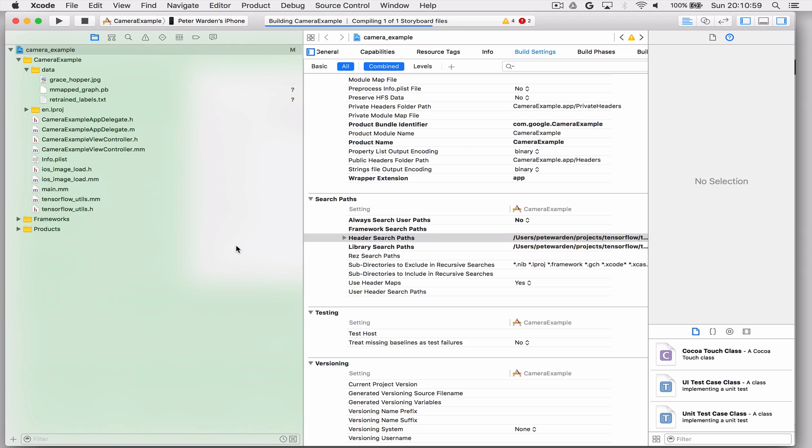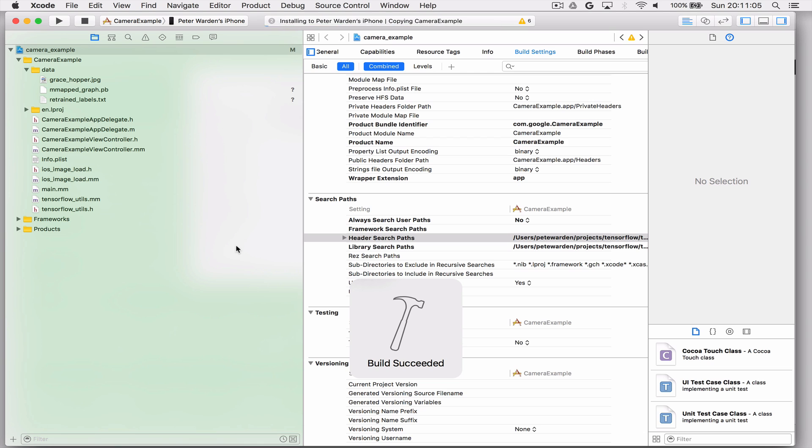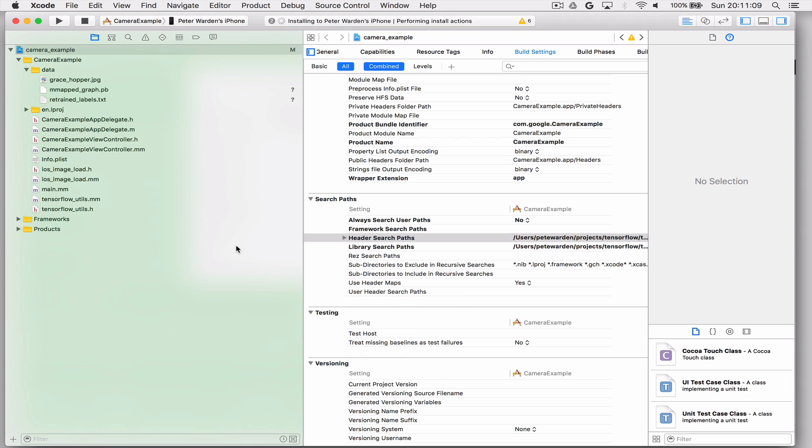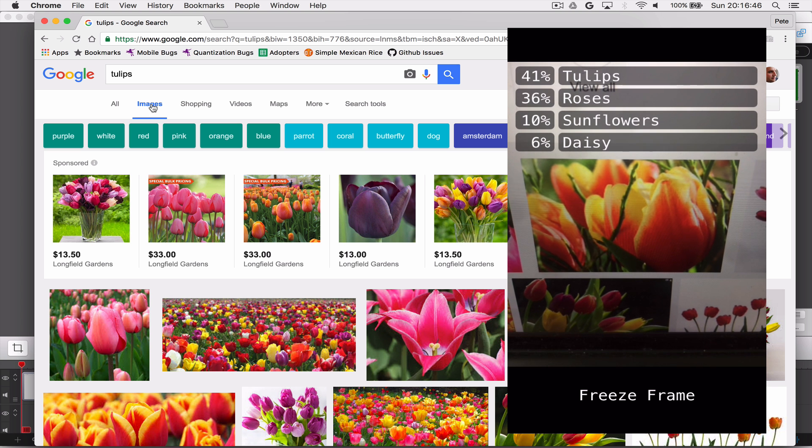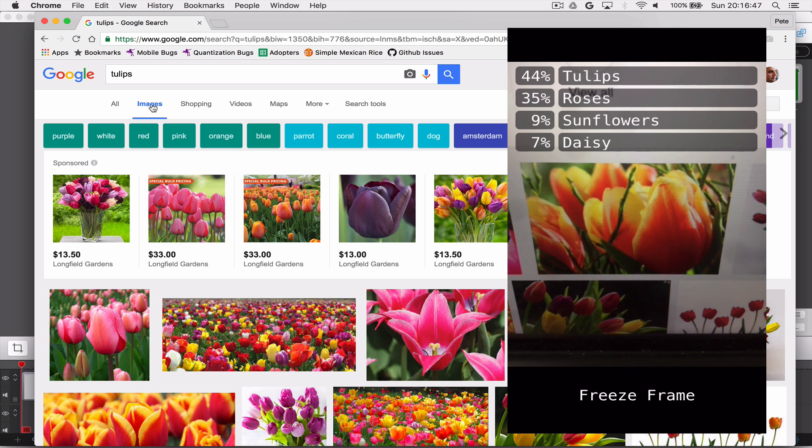And one thing to make sure is make sure that the Add to Targets checkbox is highlighted there. Now we're going to build this. Hopefully it should just build and run. And make sure you've got your iOS device plugged in and all set up for development.